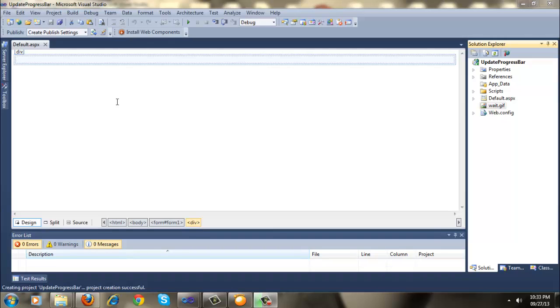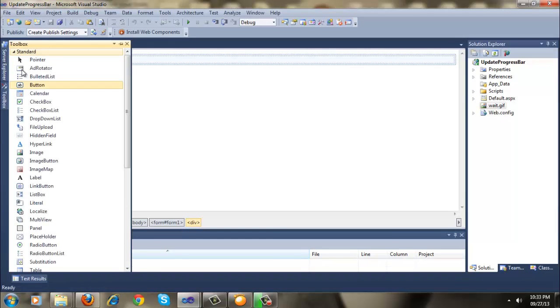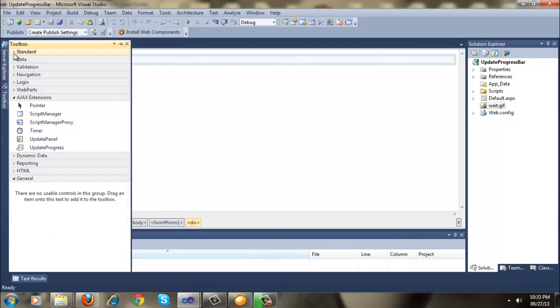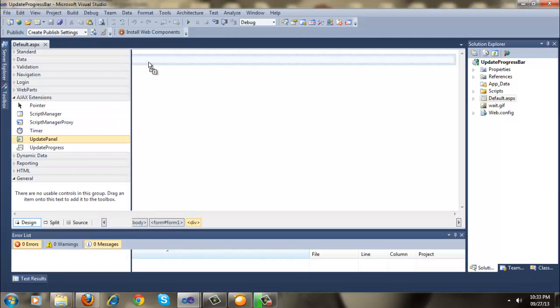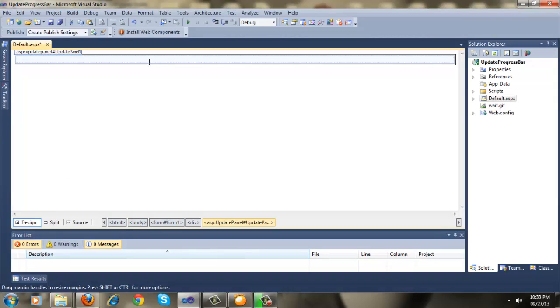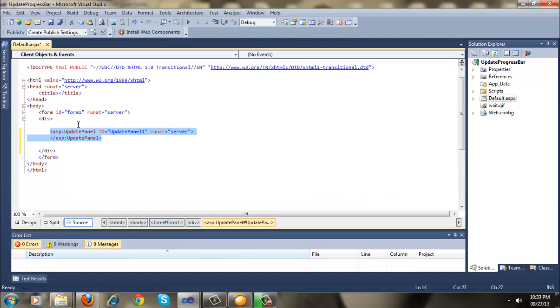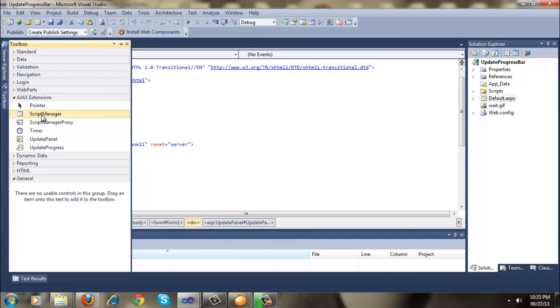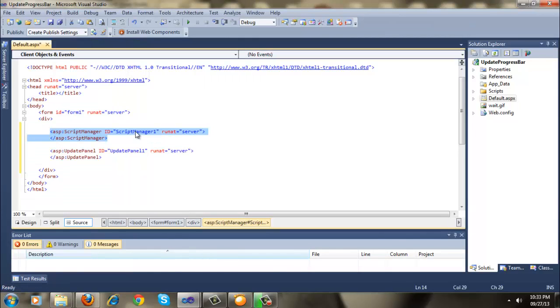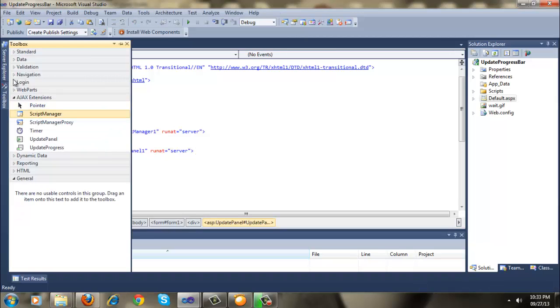In this video we will use update progress control in our ASP.NET web application. So first let's start by creating our update panel. Here I'm going to create an update panel and also I need a content manager and here also I need a content view control.